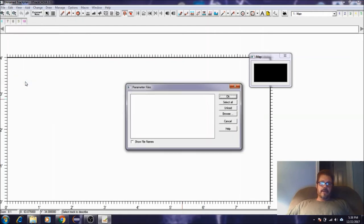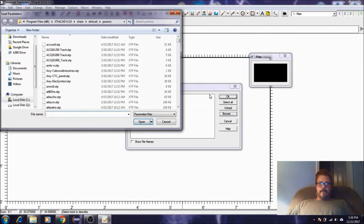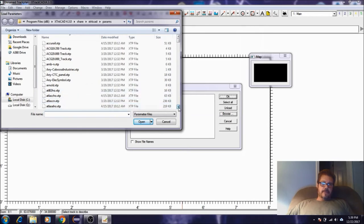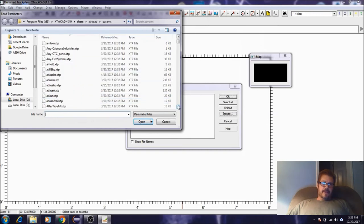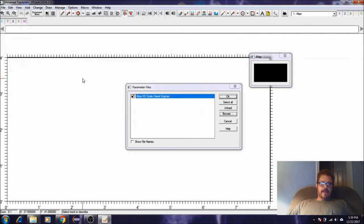So here's what the program looks like. You can come in here and load parameter files. If you click on Browse here, you can see all these parameter files. Like if you wanted Atlas, there's Atlas 83 HO, N scale. There's just so many of these you can actually load.